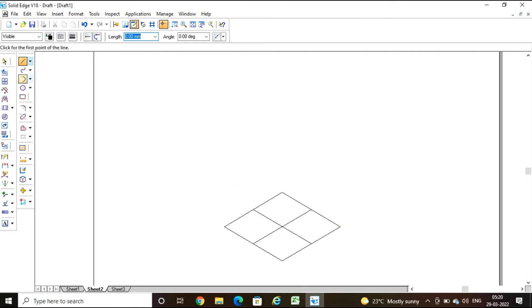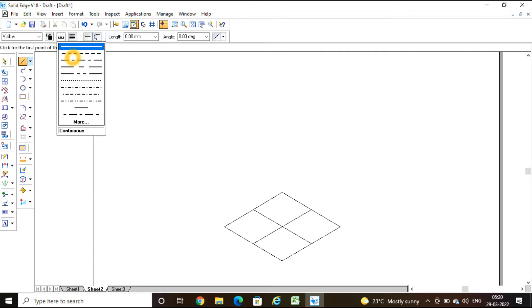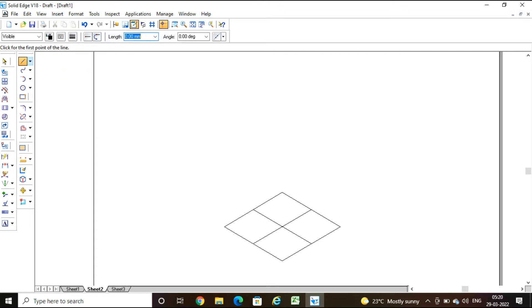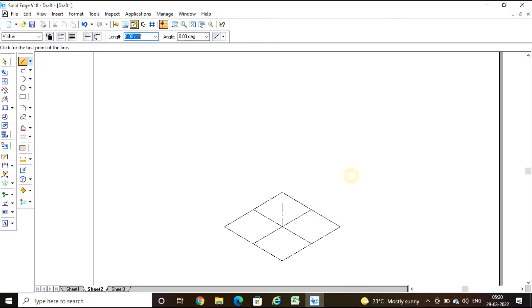The height of the square block is 20mm. From the center, I am going to draw a line measuring 20 × 0.816 — that is the conversion factor — at an angle of 90 degrees.